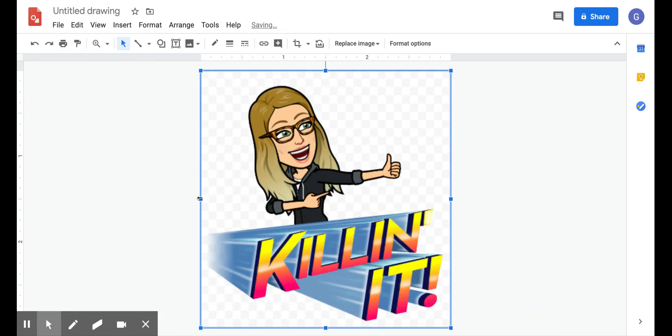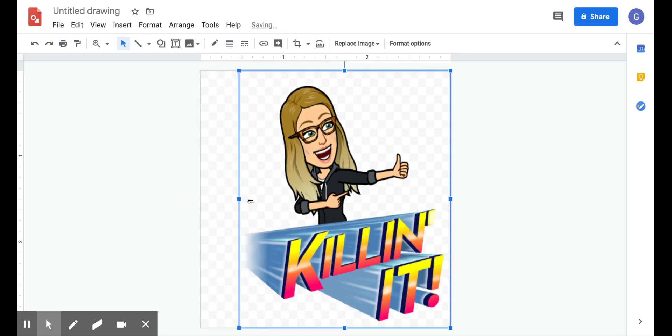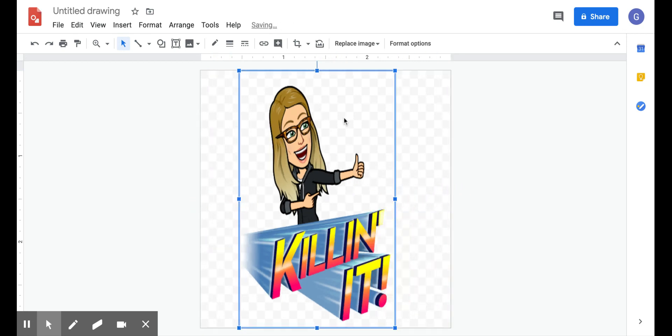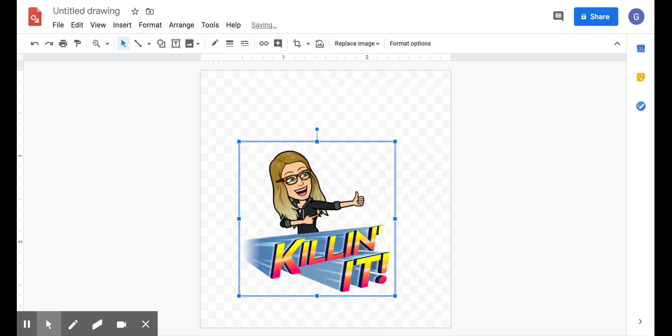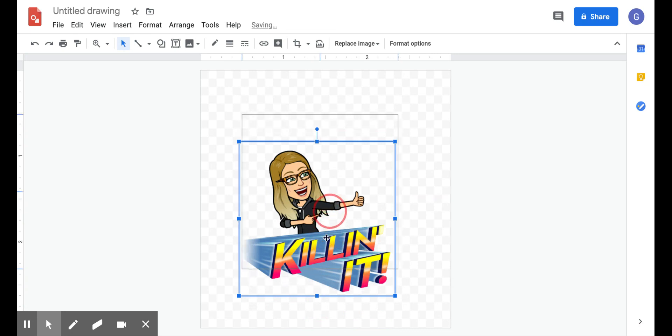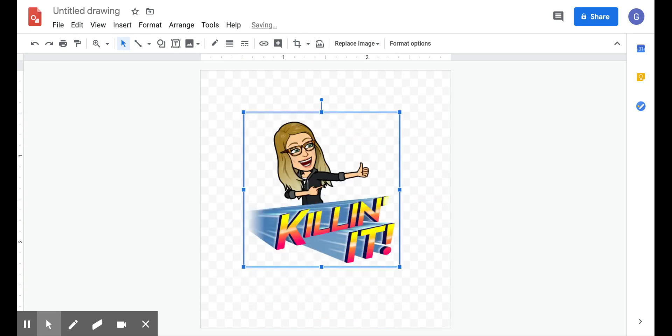And I'm just going to size this down a little bit, so it's a little more manageable to work with. So once you get it to something that you can kind of work with and you like the size of, I just put it in the middle.